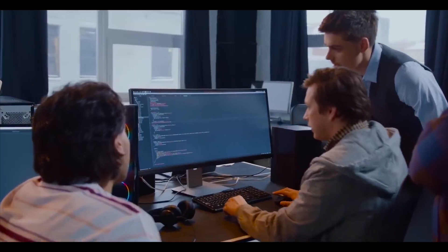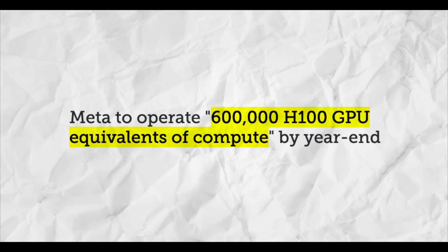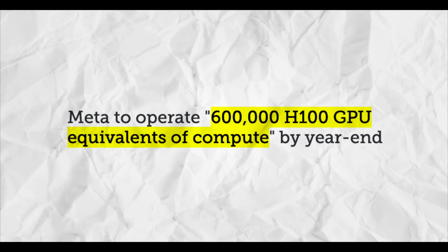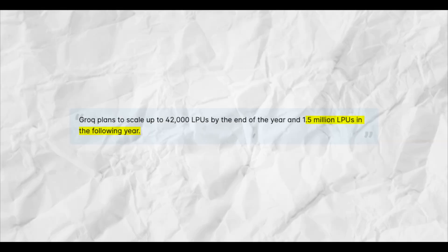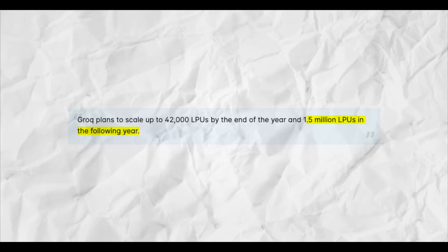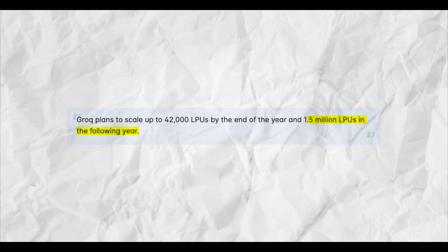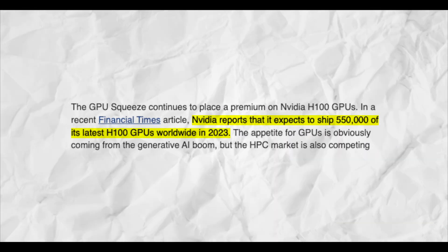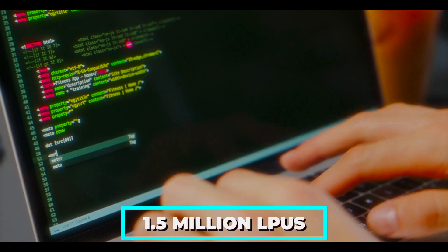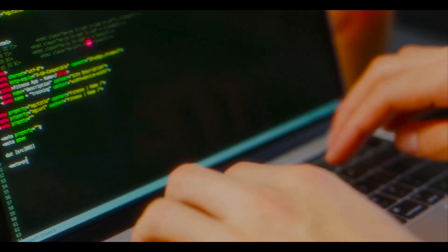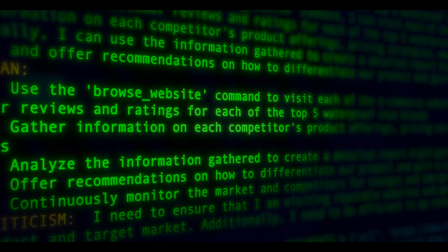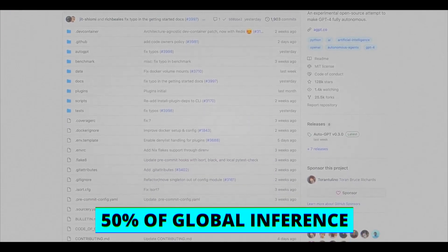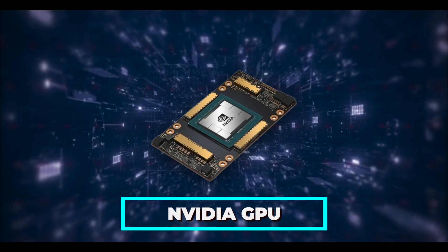Facebook plans to have 650,000 H100s by year end, while Groq will deploy 100,000 LPUs outperforming H100s in performance by next year. Groq aims to deploy 1.5 million LPUs, surpassing last year's 500,000 H100s from NVIDIA. With 1.5 million LPUs, Groq will likely have more AI capacity than all major cloud providers combined, representing about 50% of the global inference compute.